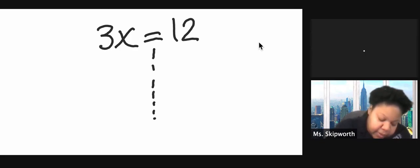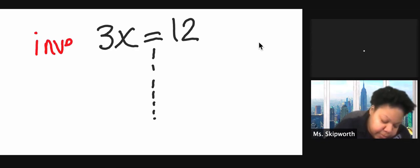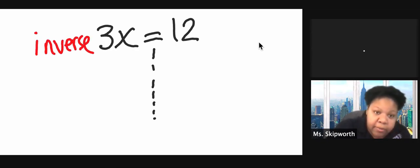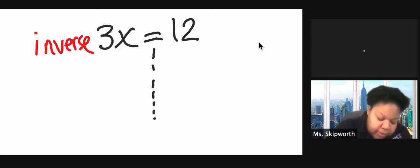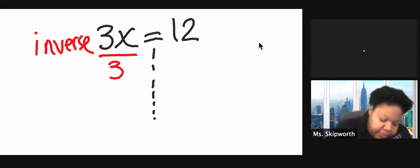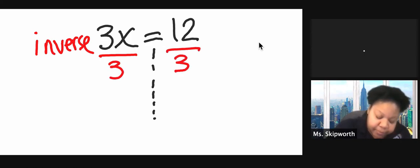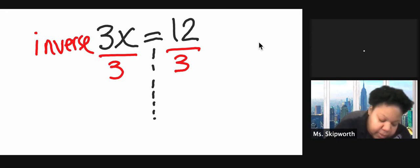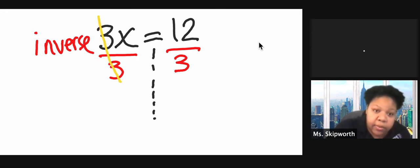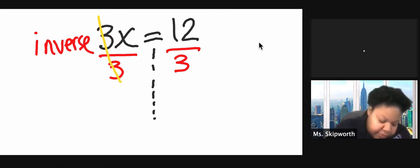If they're being multiplied, and I want to do the inverse, the opposite of multiplying is division. So I'm going to divide by 3 on both sides. These cancel out, and they give me 1. So I'm left with just 1x.